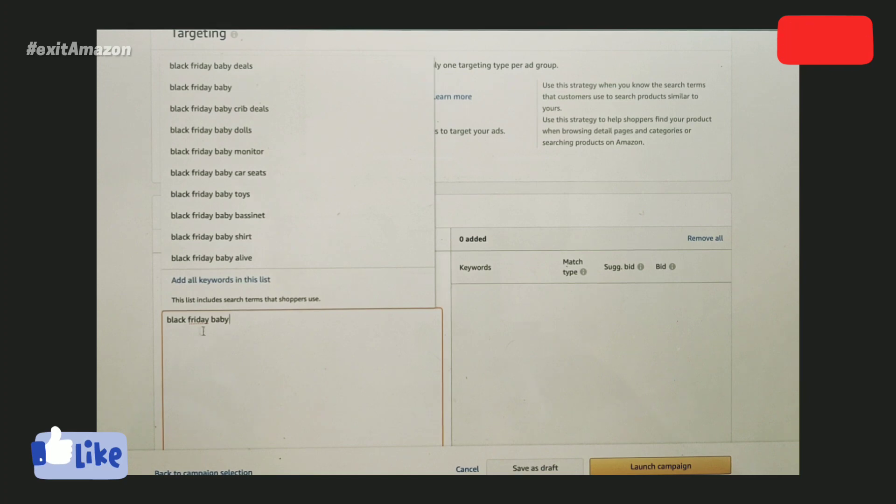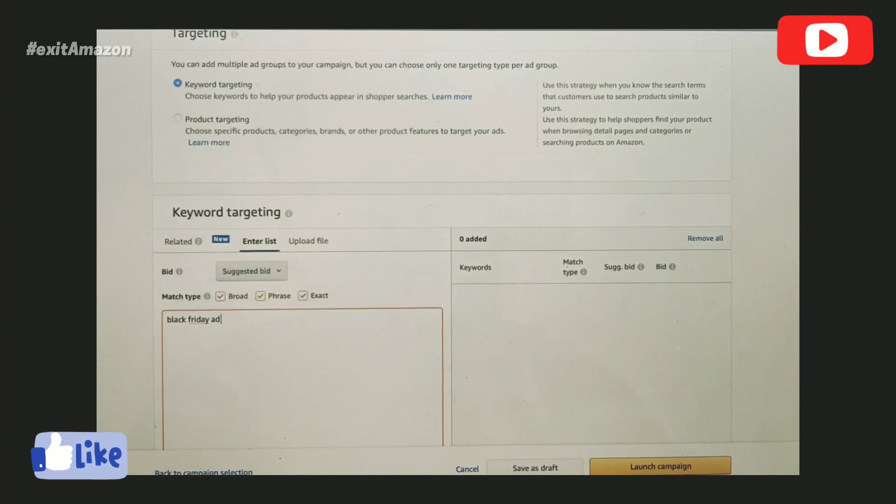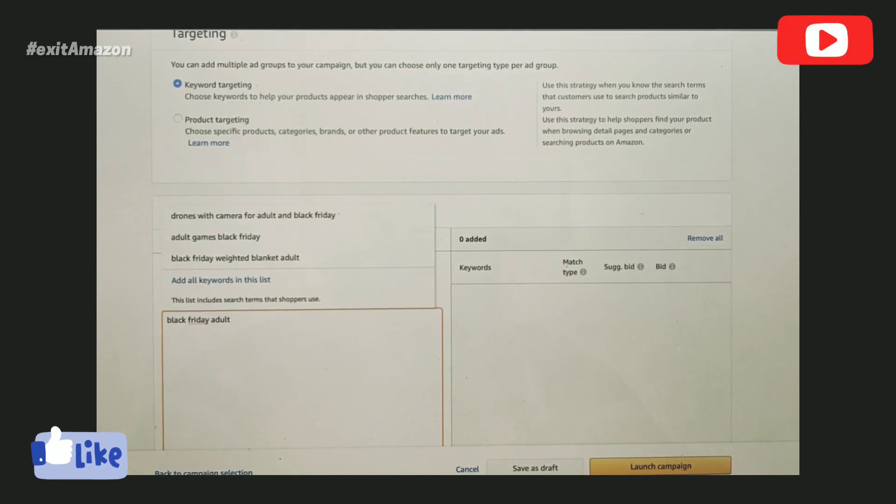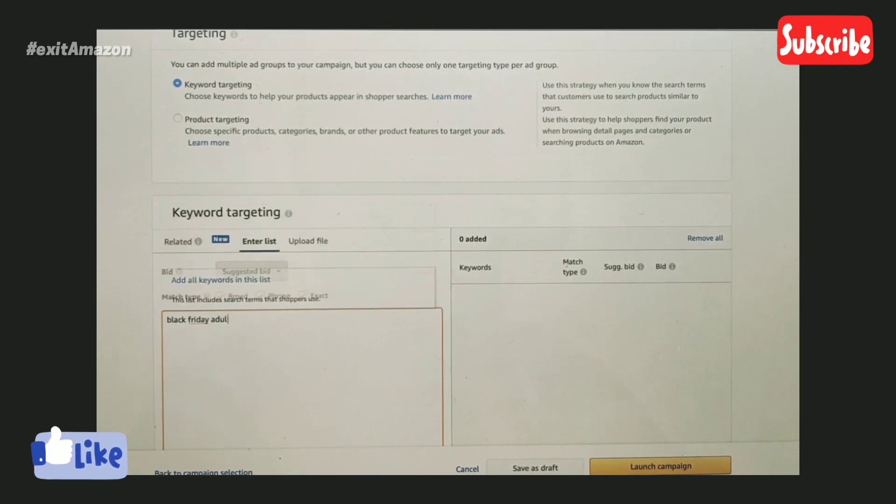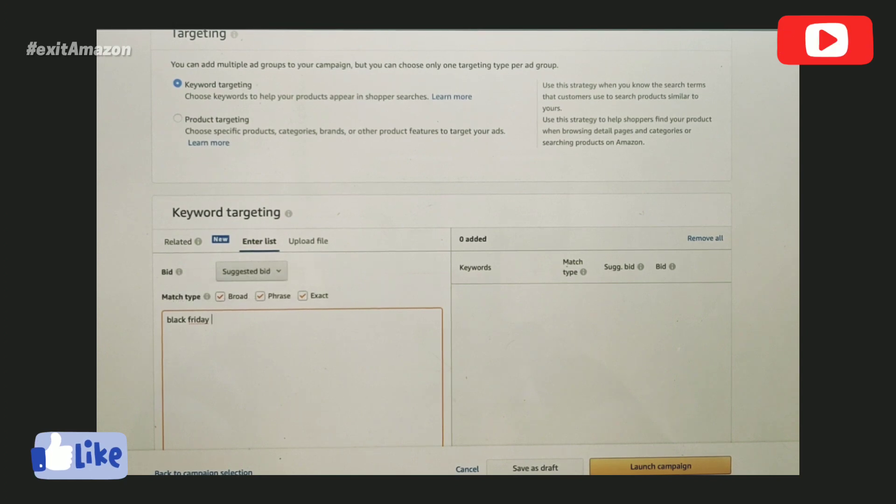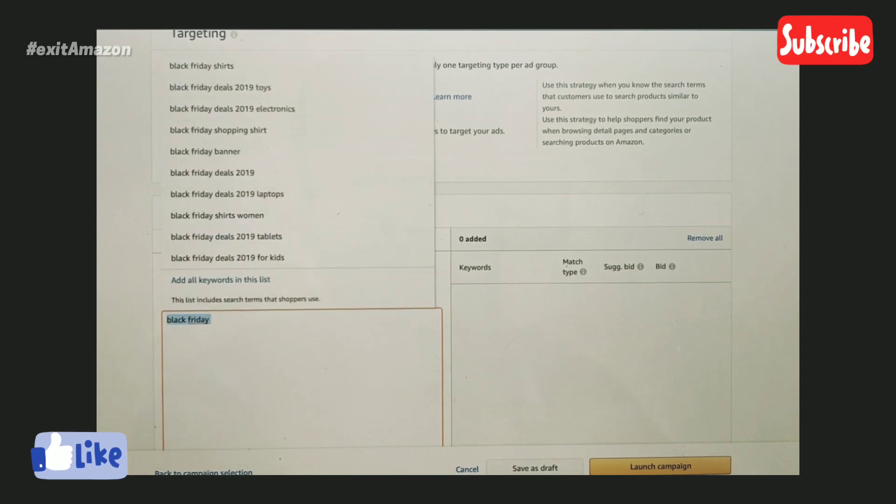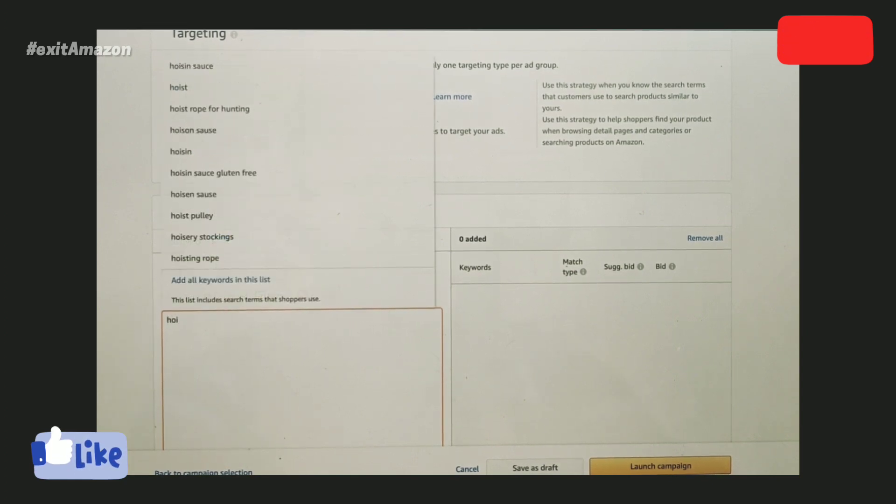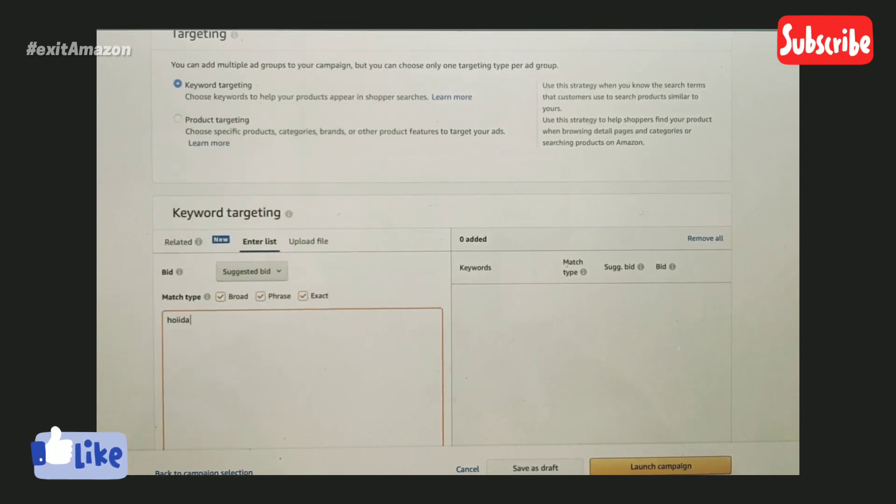If I type adults, it's going to show me something related to that. That's what I mean—just use the root keywords here like holiday.